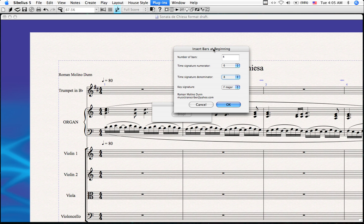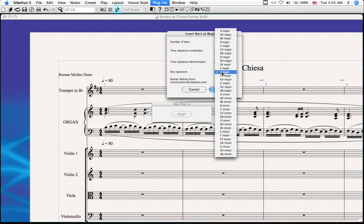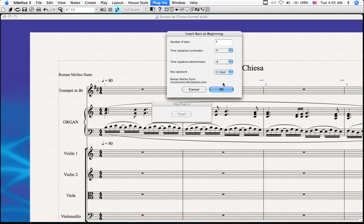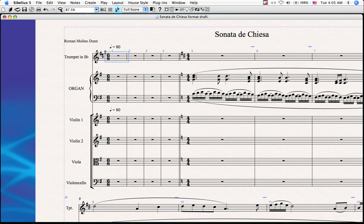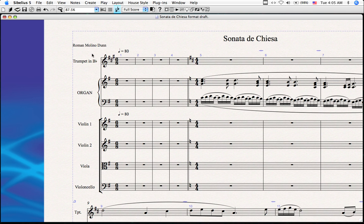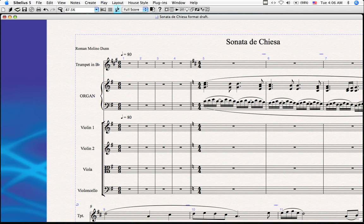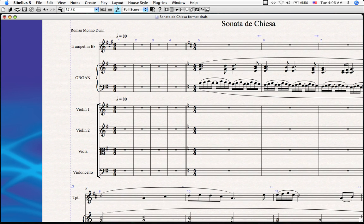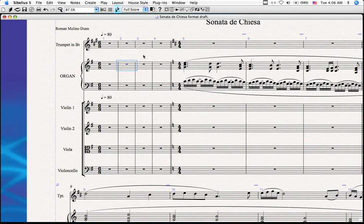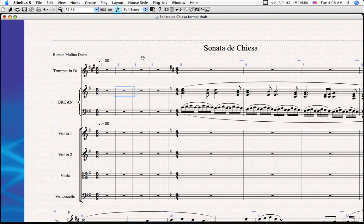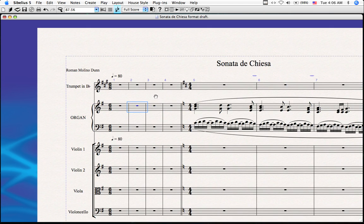There's also a parameter for the key of your introduction. Since our piece is in C major, G major seems like a reasonable key to start the introduction in. Click OK, and there it is — it's created 4 bars with the correct time signature. Notice that the trumpet is a transposing instrument, so its key signature is different. There's the correct time signature and the correct number of bars. Now you can go on as normal, composing your introduction.